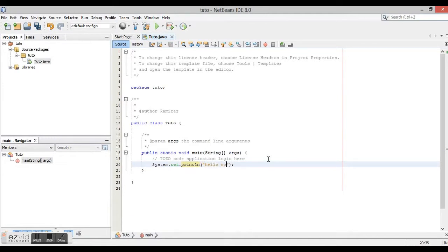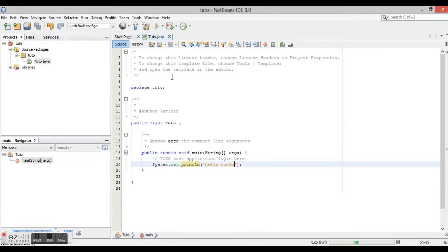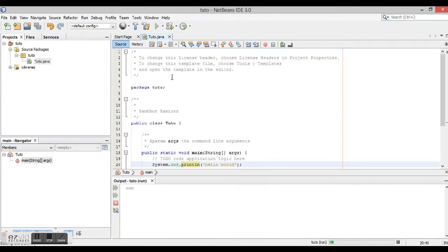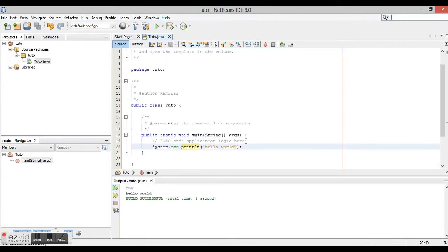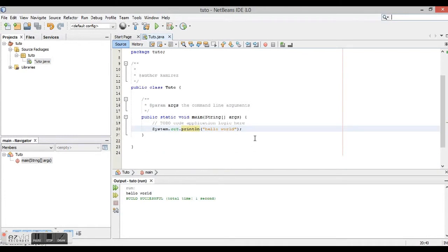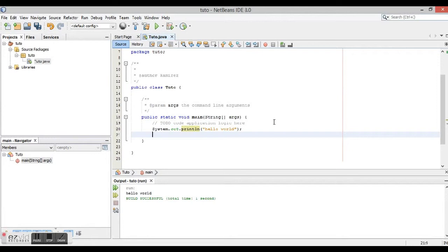So, Hello World. We're going to run it. There it is, Hello World. Now I'm going to show you how to declare a variable.